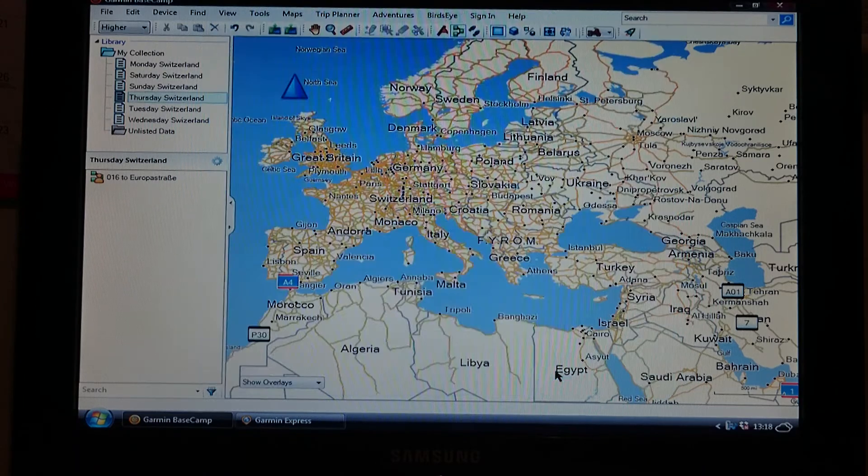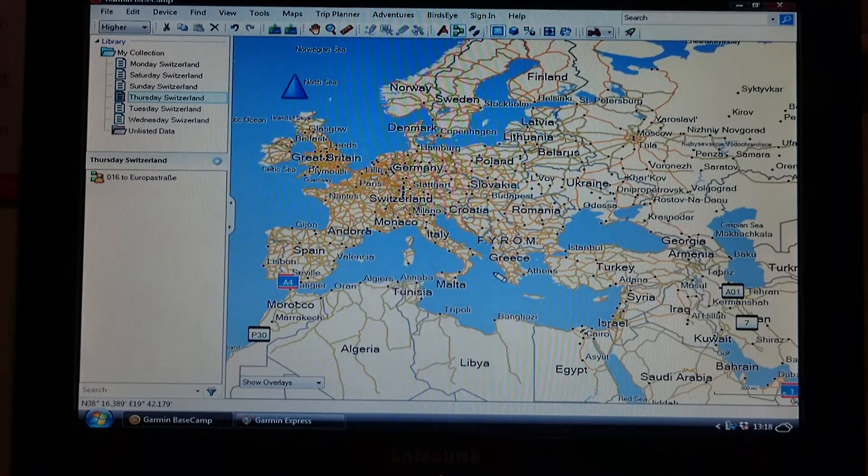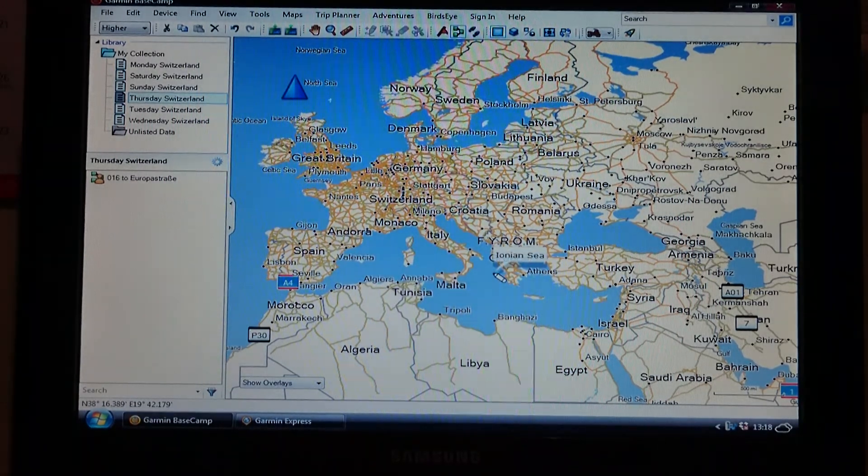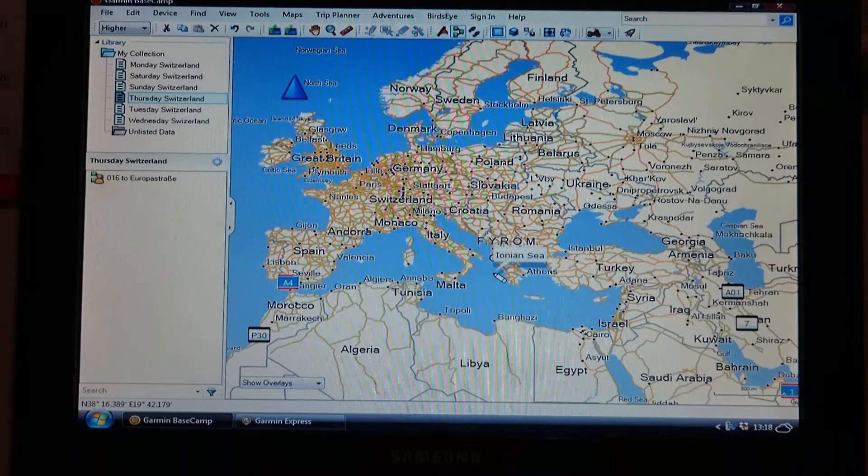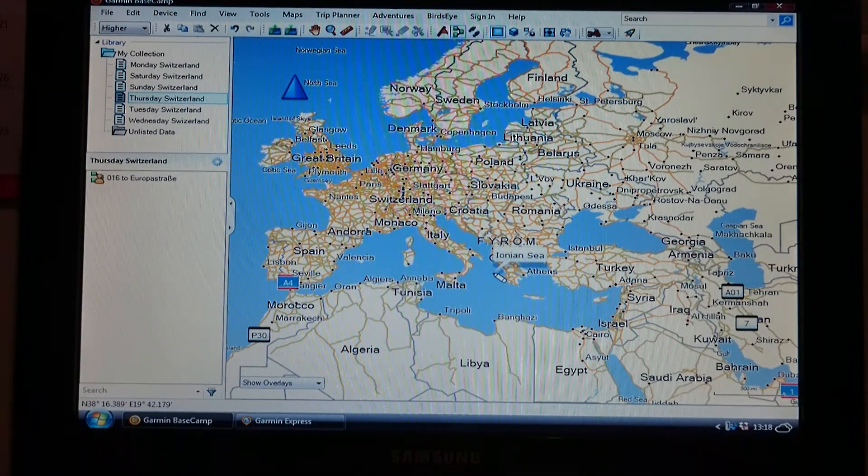Once you've done that and you're happy that everything is set up 100% and everything is the same, you can click OK, and there you have set up your sat nav to Garmin Basecamp successfully.